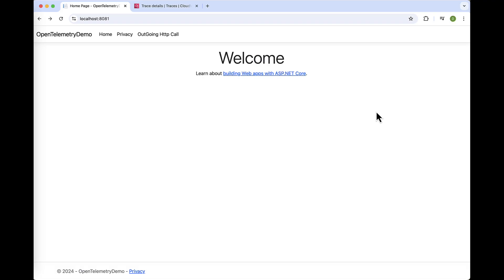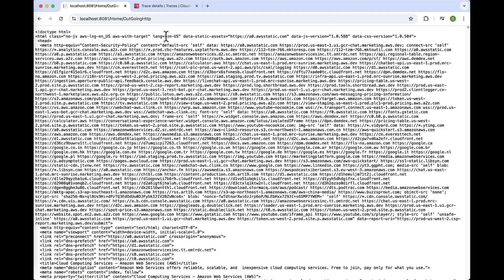So here we have the application running. We'll run our outgoing HTTP method, which creates an HTTP request to aws.com, which returns the website as an HTML string.